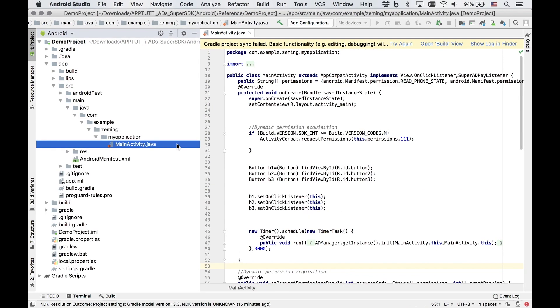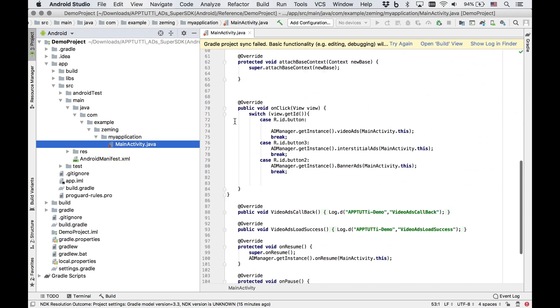Now we need to initialize the Super SDK. Some things to note is that these methods should only be called once, after the game has started, but before the ads method is called.